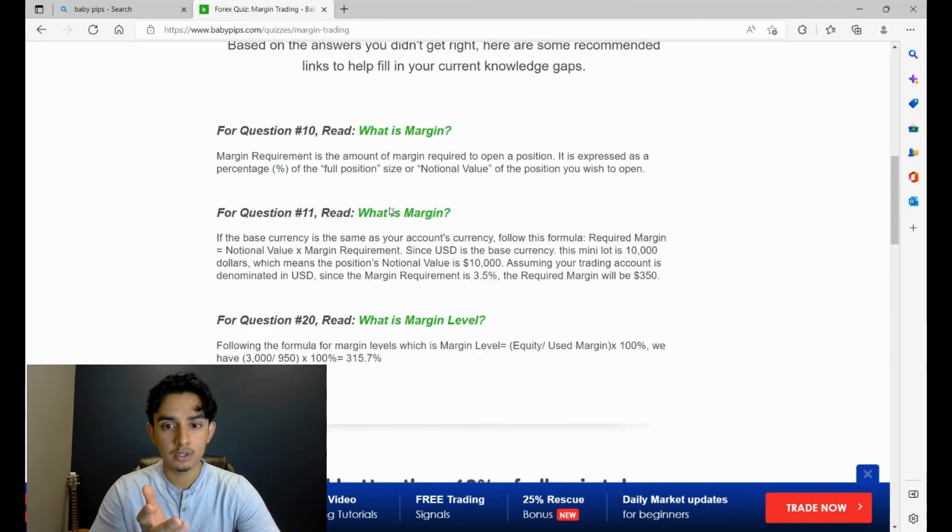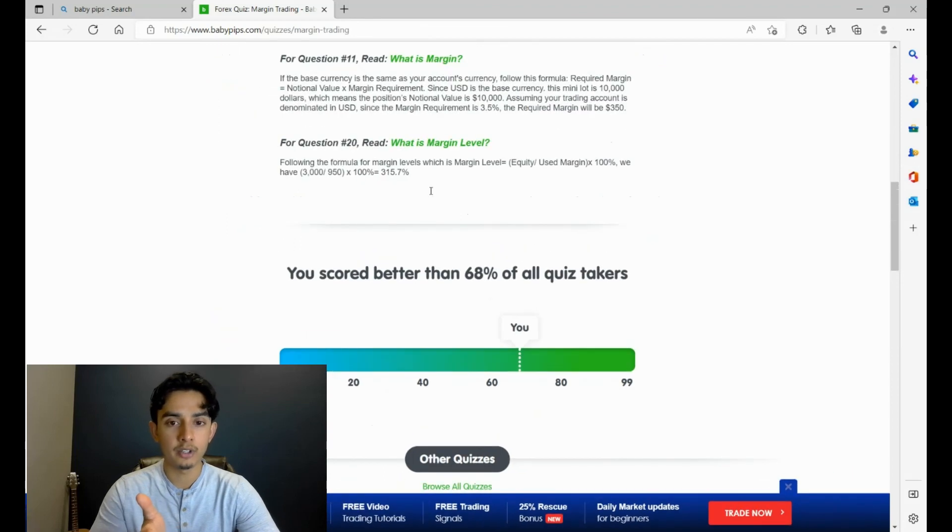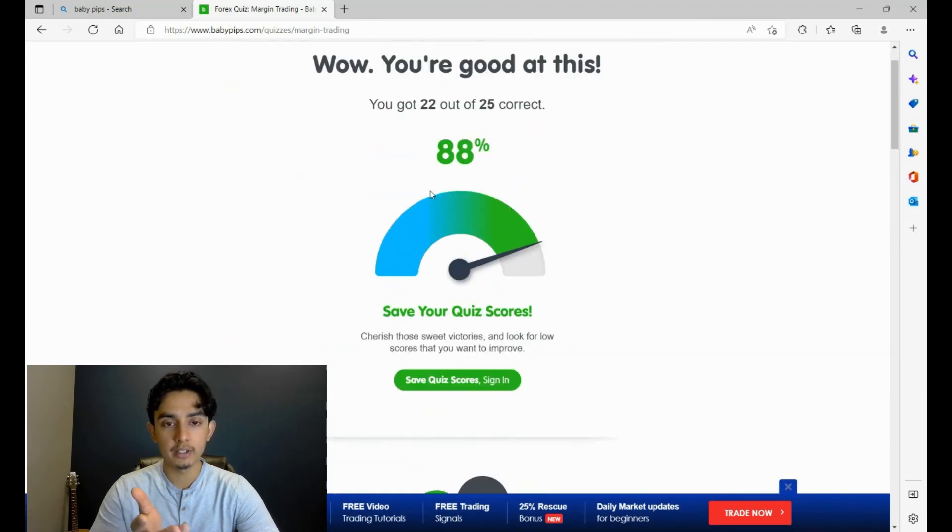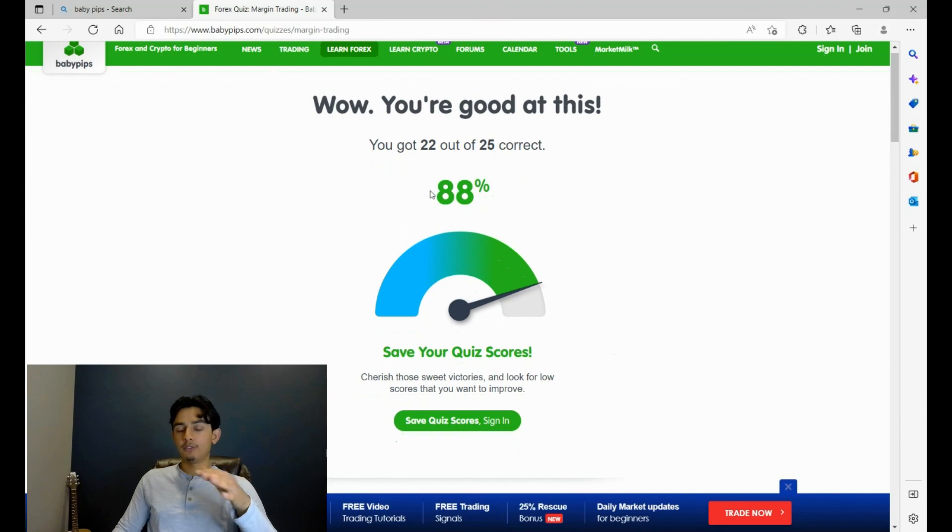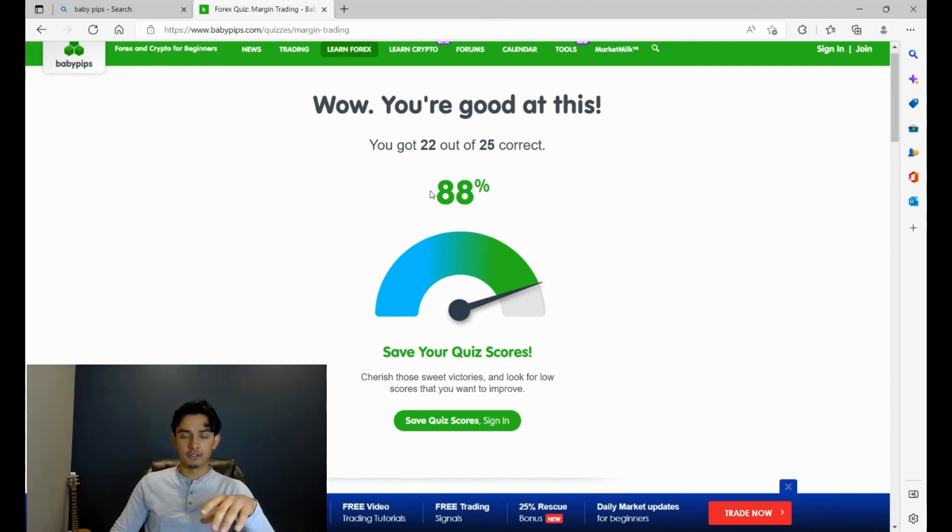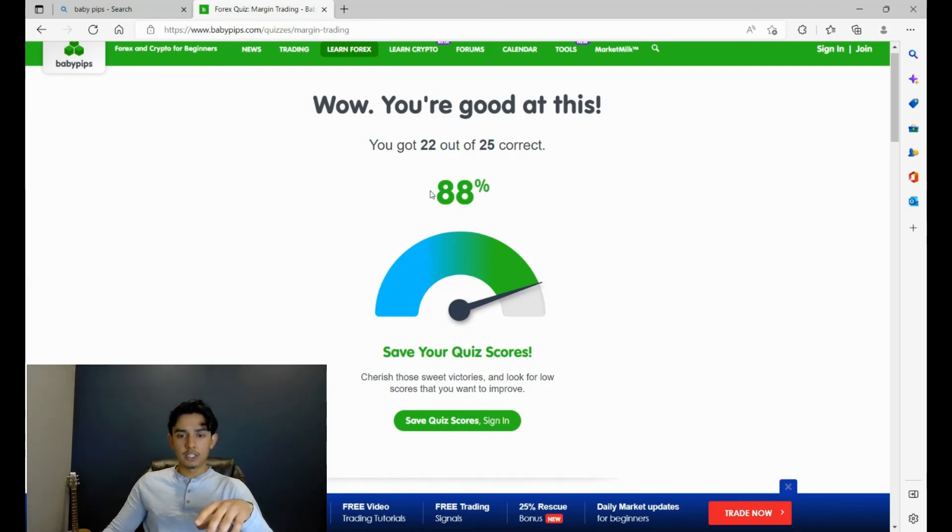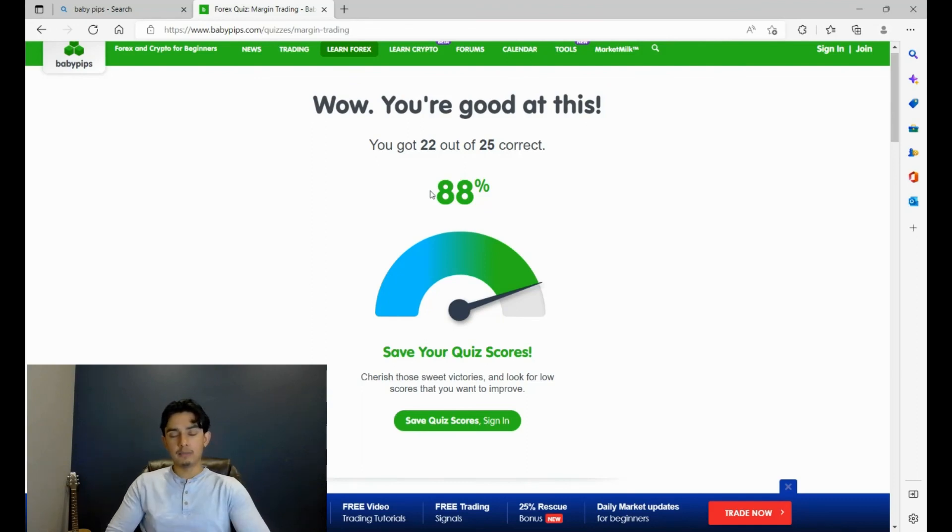88%. Okay, not bad. So I got 88 on this, I got 92 on the other one. Better than 68% of all the quiz takers. Again, literally I did not study for this and I use an EA to figure out all my position sizes and I don't worry about margins since I don't trade more than one or two percent for my account.